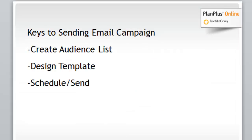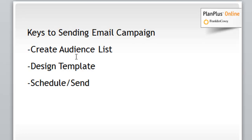The first thing to remember when you're building any sort of an email campaign in PlanPlus is a campaign is really three parts. There's an audience list, there's a template that you need to design, and then there's the schedule that you need to send. Now with these drip campaigns, the scheduling and sending is a little bit different than creating the audience list, but that's what we're going to show you here in this video.